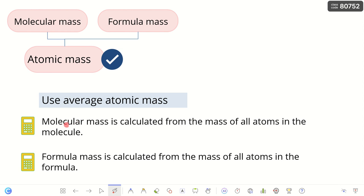Molecular mass can be calculated from the mass of all atoms in the molecule — so molecular mass is for molecules. If we are looking at the formula of compounds such as the formula of an ionic compound, we will then calculate the formula mass, which is calculated from the mass of all atoms in the formula. In effect, these two terms are the same: we are looking at the total mass of the atoms in a compound.